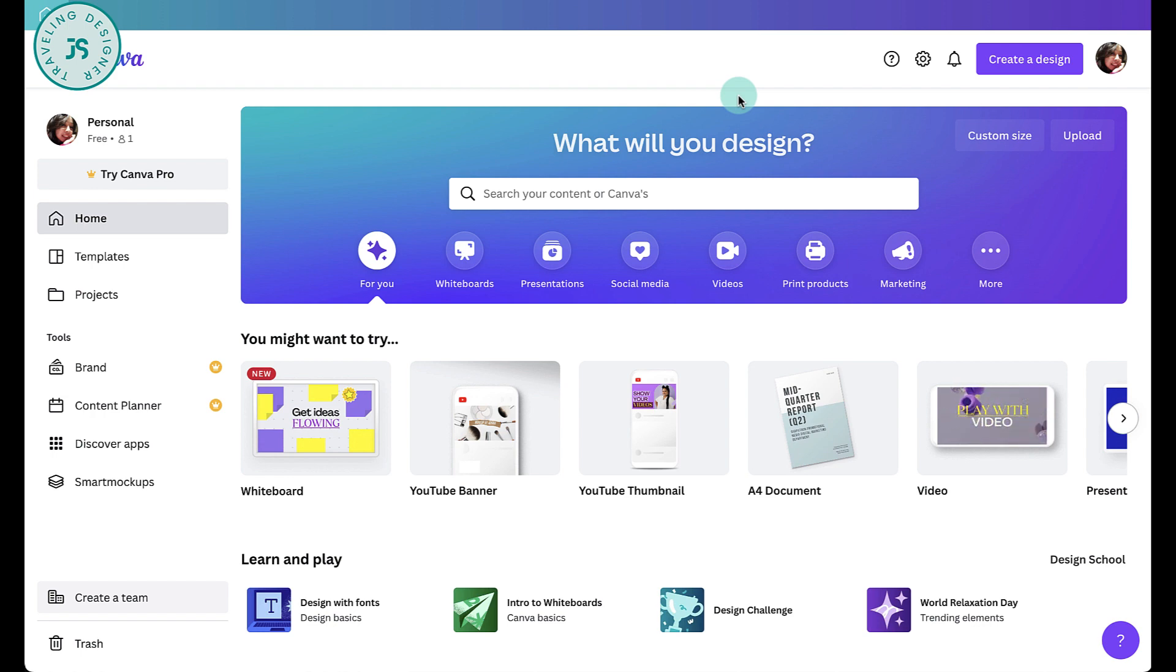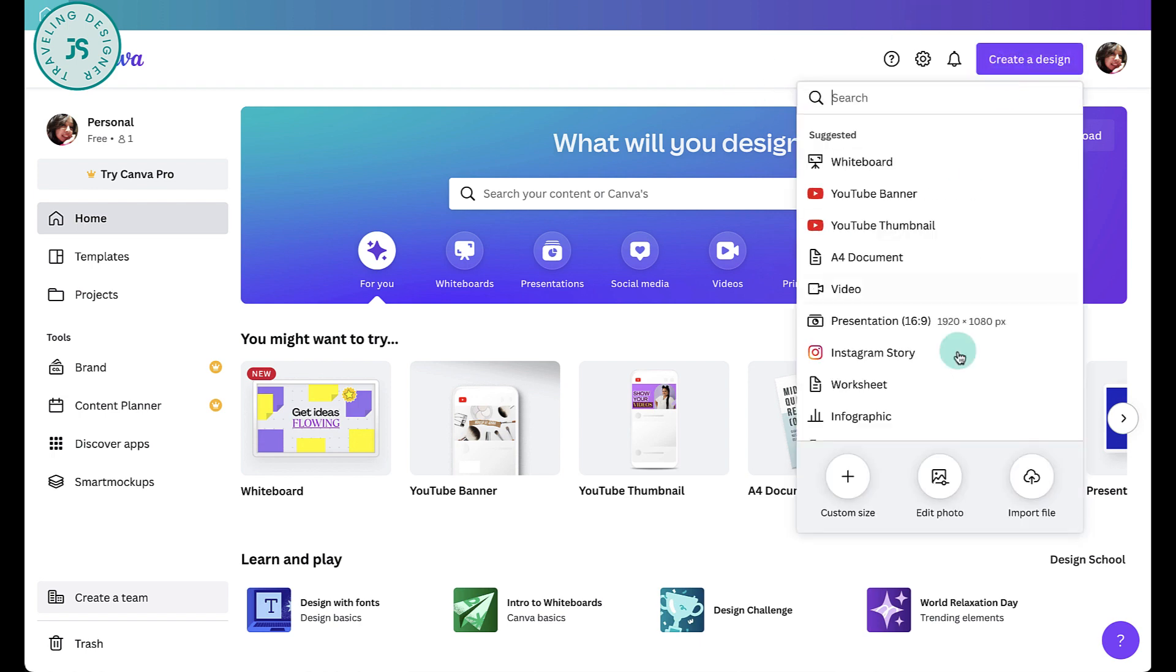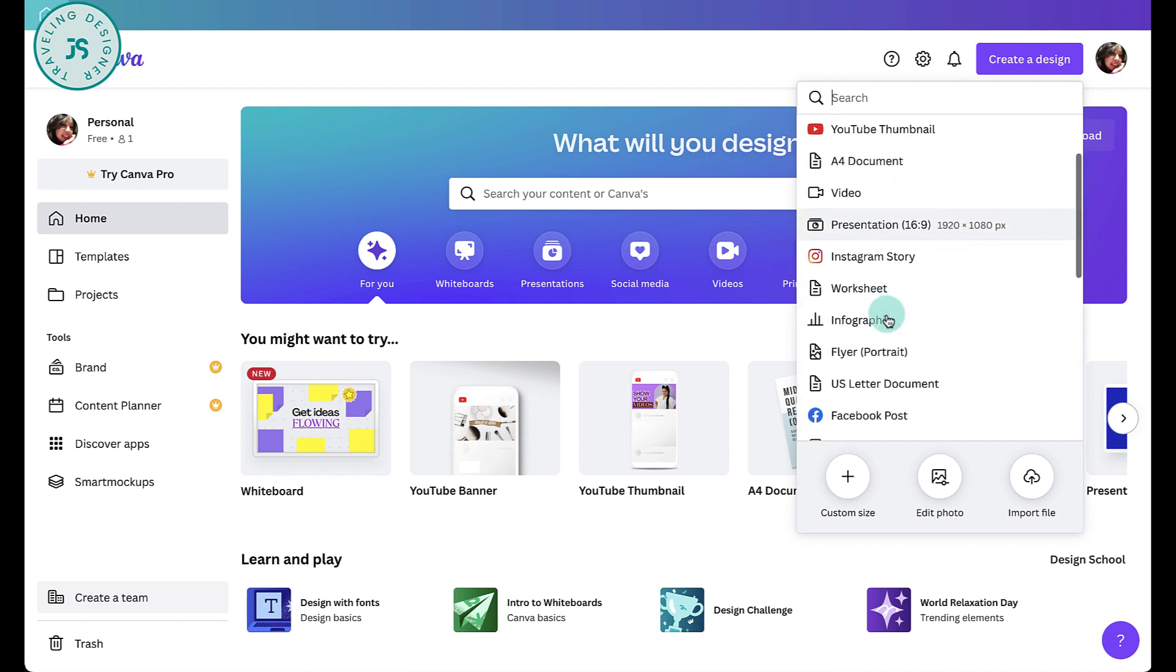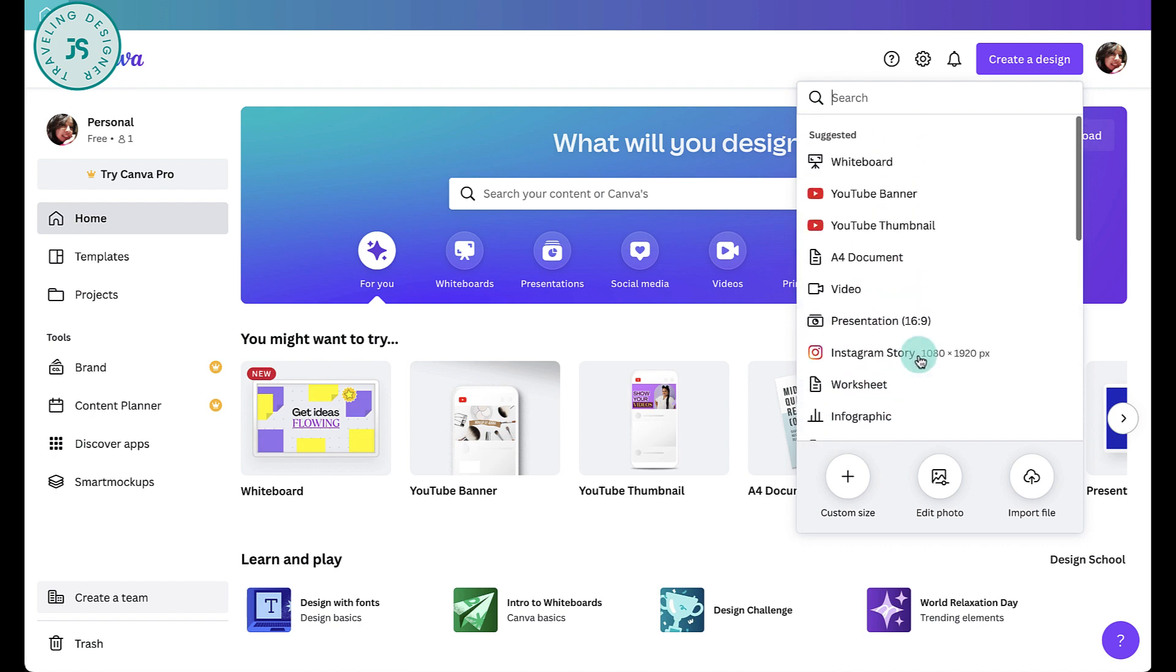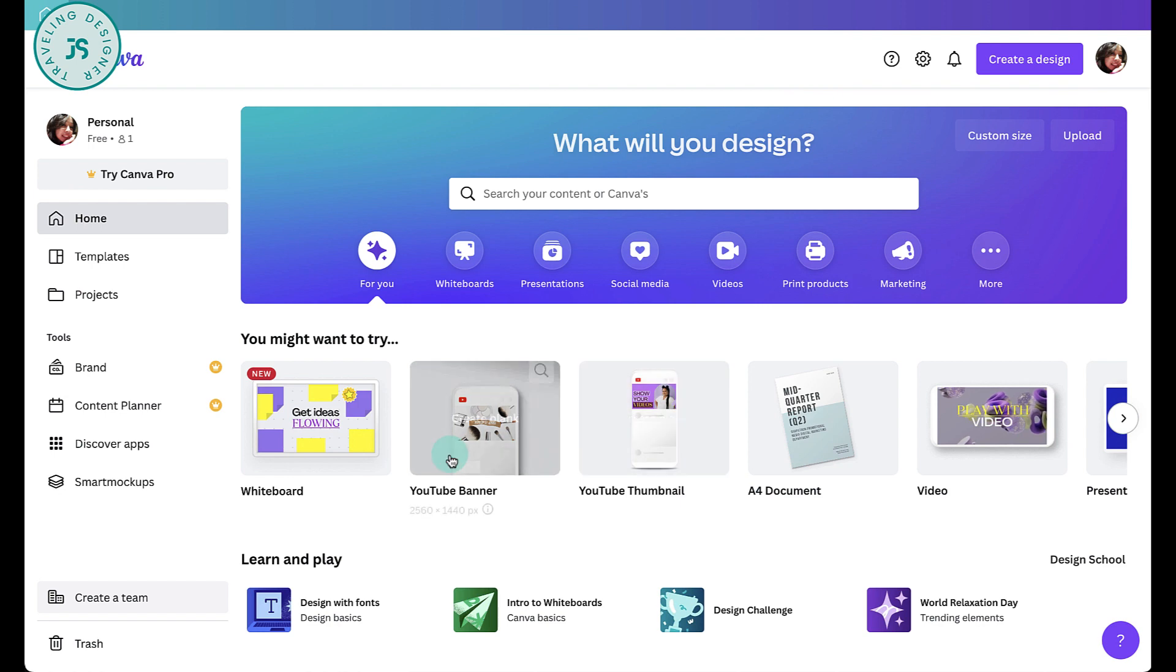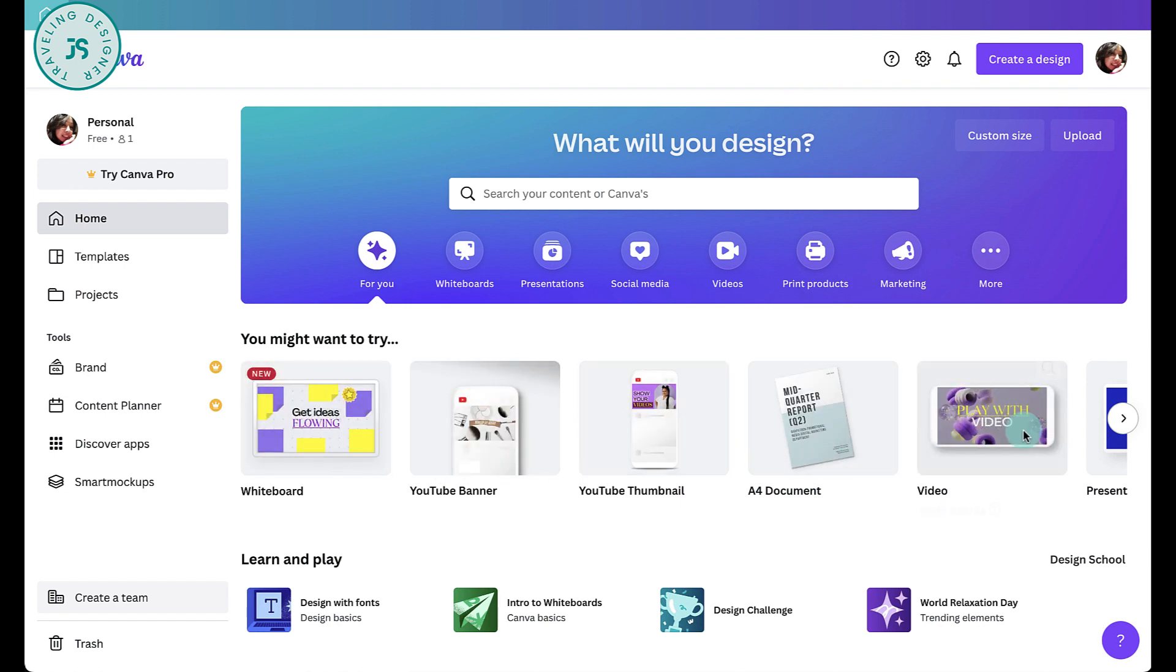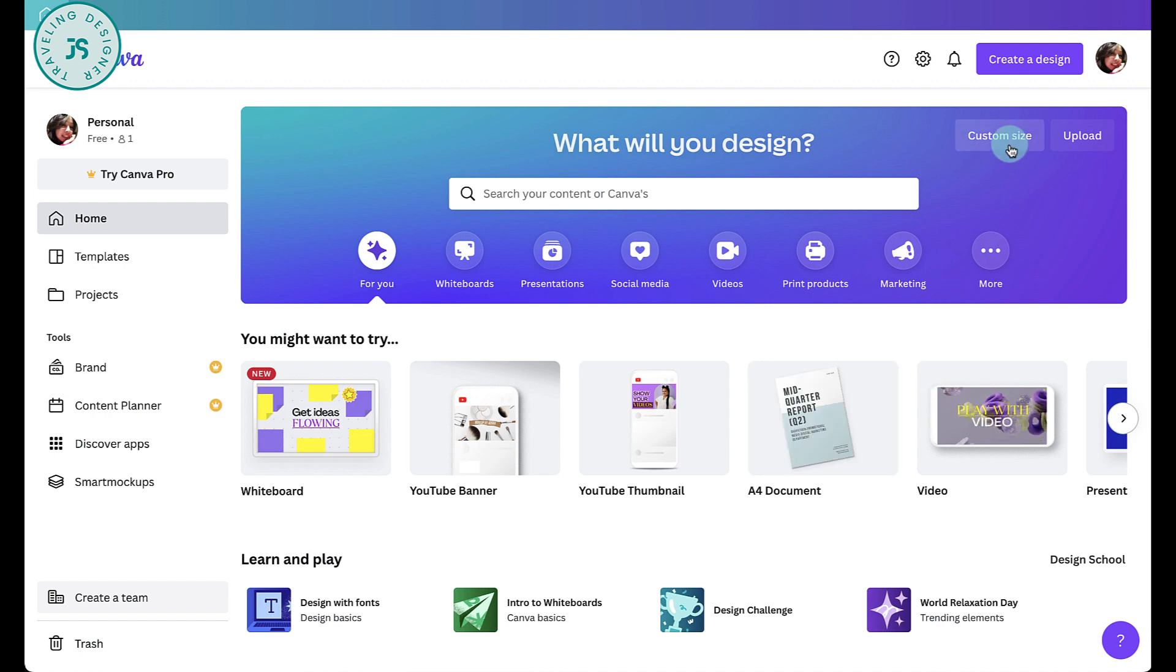Okay, once you're in Canva account, the first thing you want to do is create a new design over here. You can either choose A4 or US letter, that's normally the workbook size or the worksheet size or whatever size you need. You can also choose the templates over here. They already have the sizes covered here.